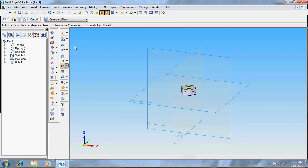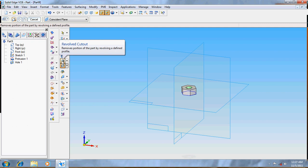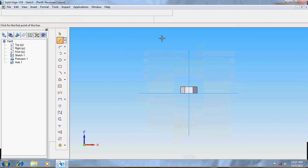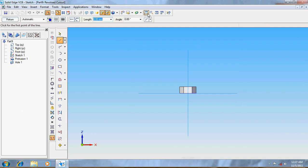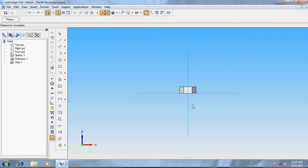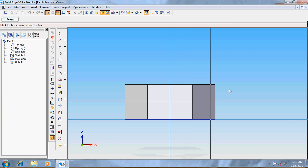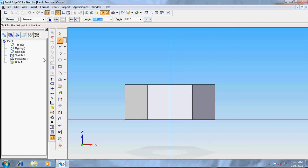It's done. Now take the wall cutout and choose this plane. Now take lines.